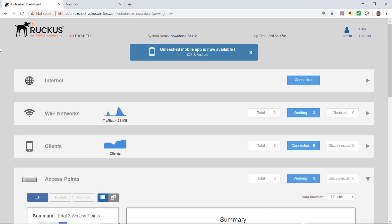In this video I'll demonstrate setting up a guest pass self-service wireless LAN with the Unleashed user interface and logging into the wireless LAN.